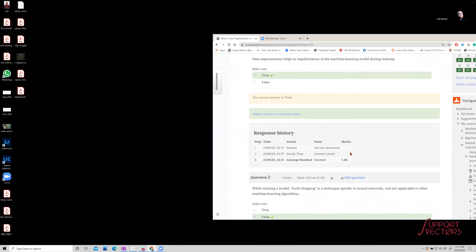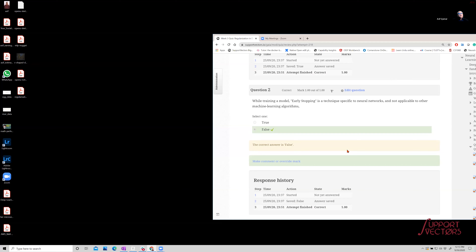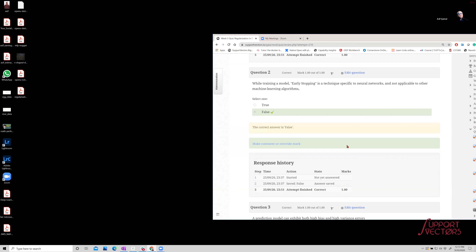The next question: early stopping is a technique specific to neural networks and not applicable to other machine learning algorithms. The answer, surprisingly, is no — it is applicable to other machine learning algorithms too. When you train any machine learning algorithm, it first picks up the big signal. Gradually, as that gets squeezed out, the noise — small perturbations around zero — starts kicking in and the algorithm begins to learn from that. So early stopping can be applied to all of them.